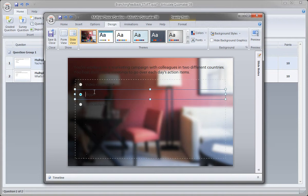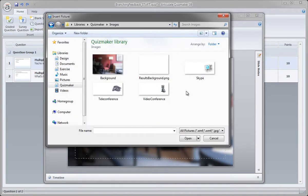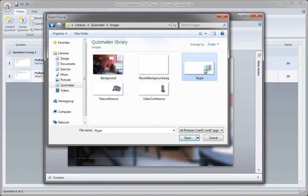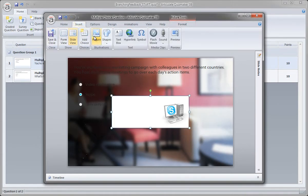So let's go ahead and bring in those tab graphics now then. So go up to Insert, and Picture. And I'll select my first graphic, Skype, double click it, and I'll repeat for the next two.